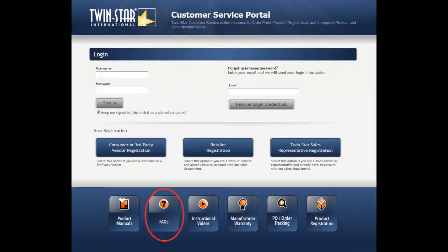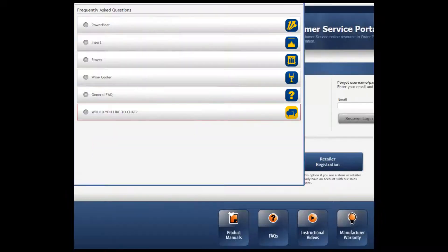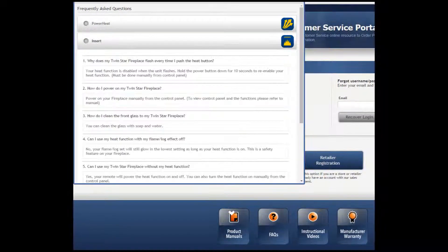If you click on the FAQs icon, a new window pops up. It gives you a variety of sections to choose from. Pick the item that is closest to your question. For example, if you click on Insert, the most frequently asked questions come up to help you with your question.